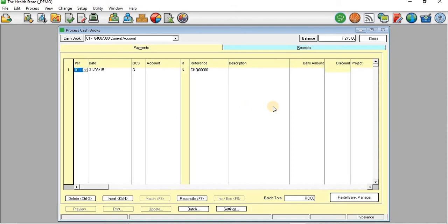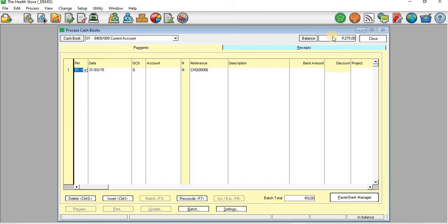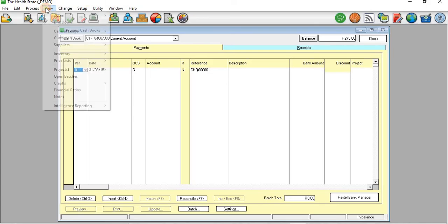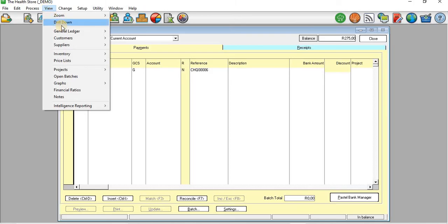Now the transaction has been processed. If you take a look again at the balance it says 275 rands. It jumped from 475 to 275 rands because we have just paid an accounting fee.